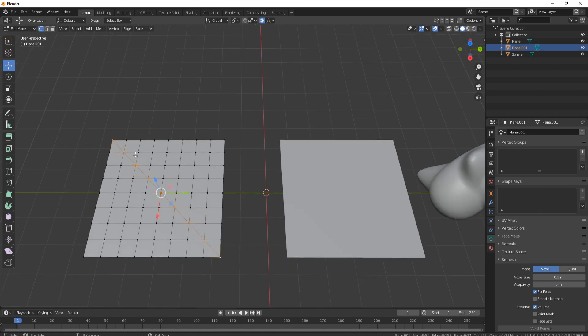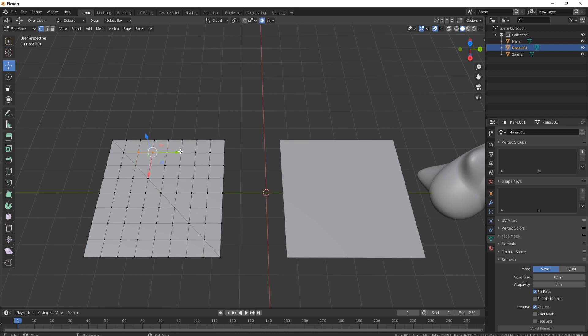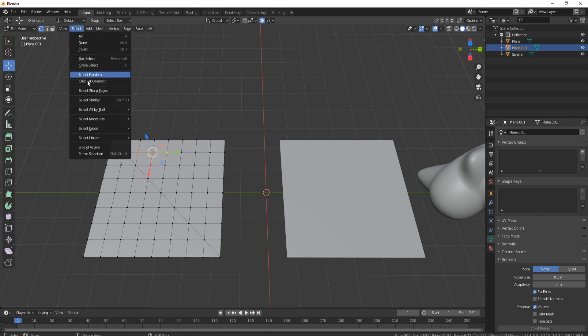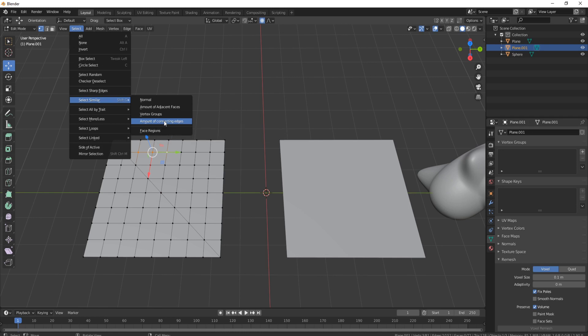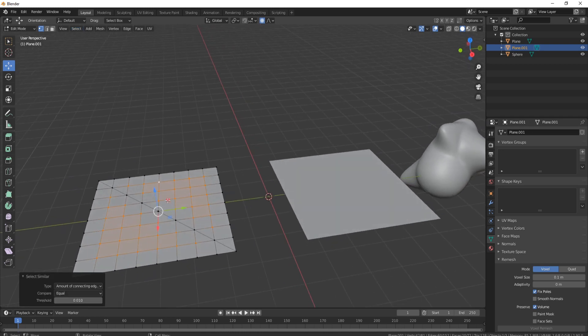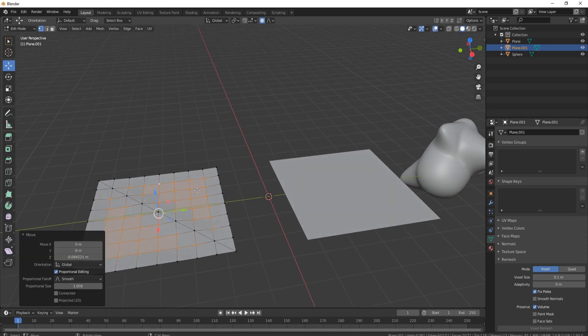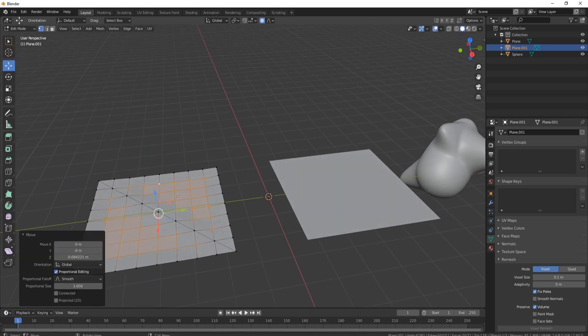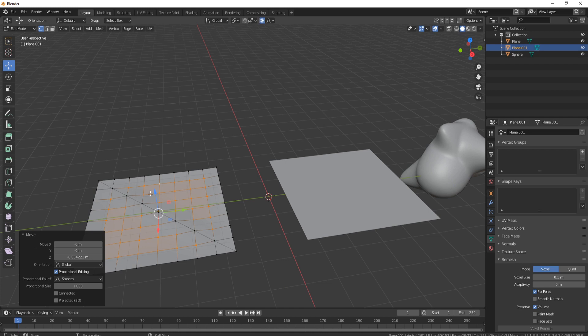And then what you can do is come to a vertice like this one, and let's say you wanted to select all these vertices rather than select them all one by one. What you can actually do is come up to Select, go down to where it says Select Similar, and select Amount of Connecting Edges. And then what you'll find is you're now able to select all of these that look the same to Blender.